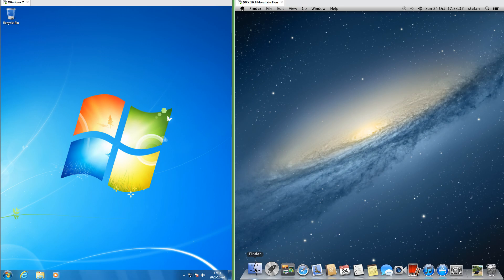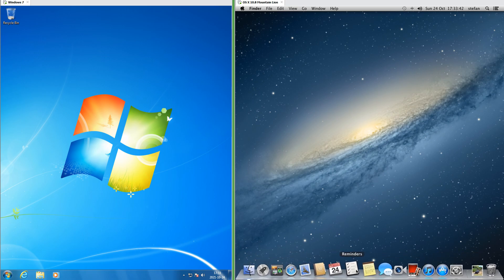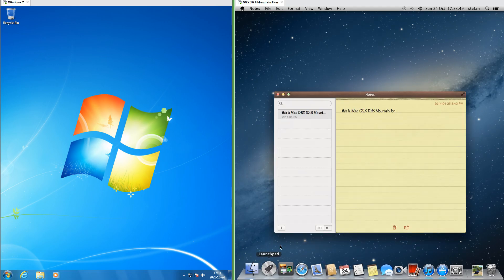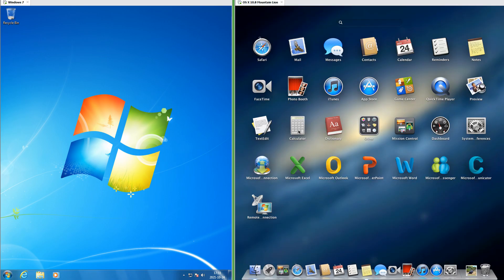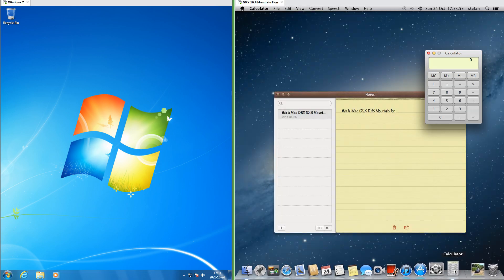In macOS 10.8, the dock at the bottom works very similarly to the taskbar in Windows 7. It contains pinned programs and they turn into the running program when you click them. When you open a new program that is not kept in the dock, it shows up in the dock while it is open.